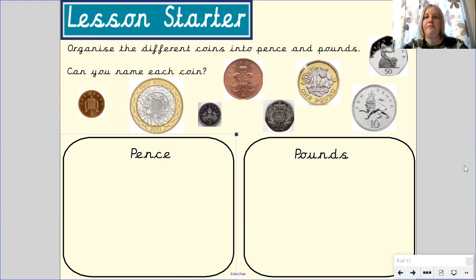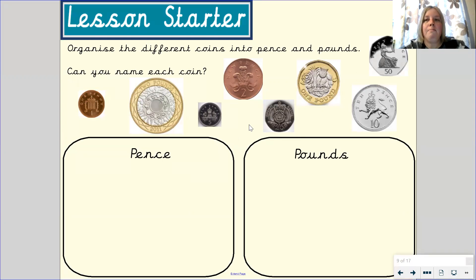Let's start by looking at the different coins that we have in the United Kingdom. I'm going to point to the coins and I want you to tell me which coin I am pointing to. This is the 1p coin. This is the 2p coin. This is the 5p coin.